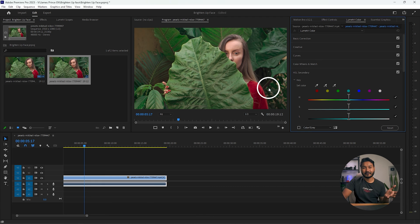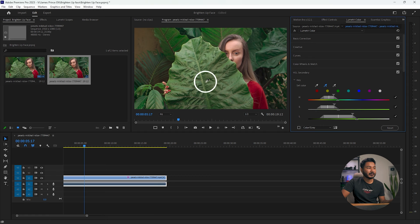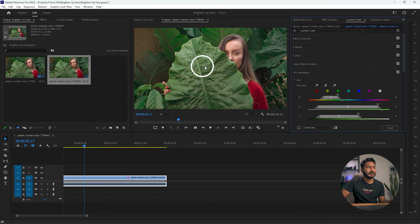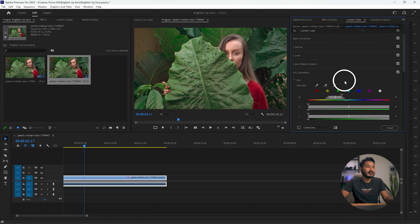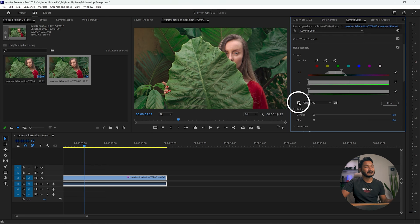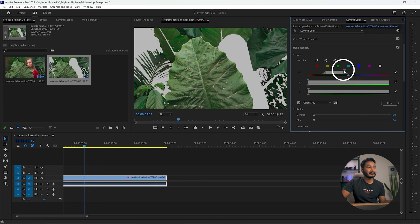You need to first make a selection of the leaves or elements you want to decrease the exposure for. Select the plus eyedropper tool, then click and drag on the color you want to target. The foreground and background consist of green, so click on the green color to make a green color selection. Then click the checkbox to see what you have selected, and increase the color range a little bit.